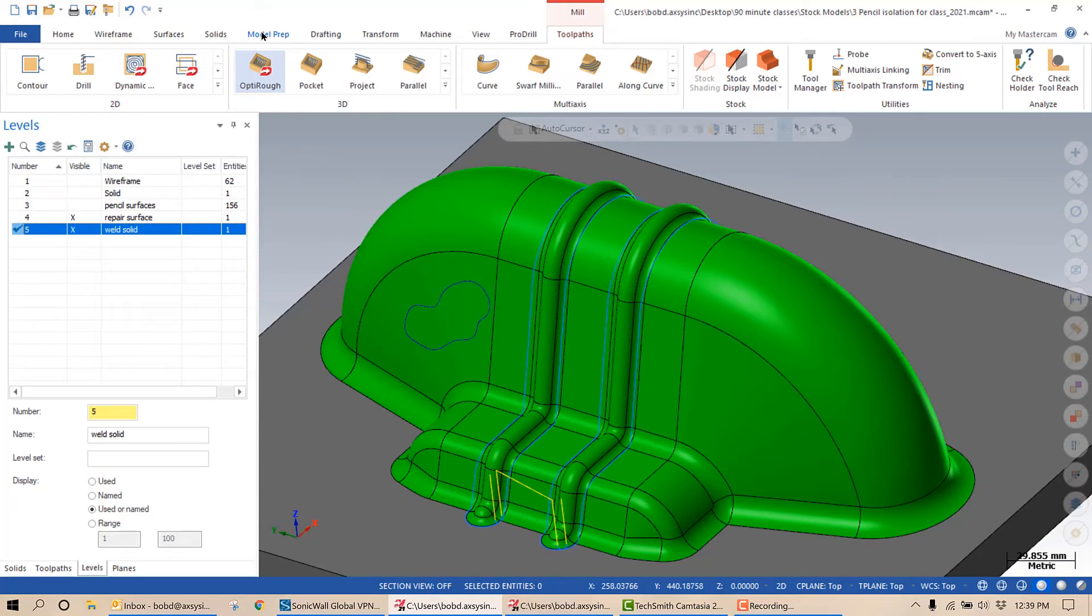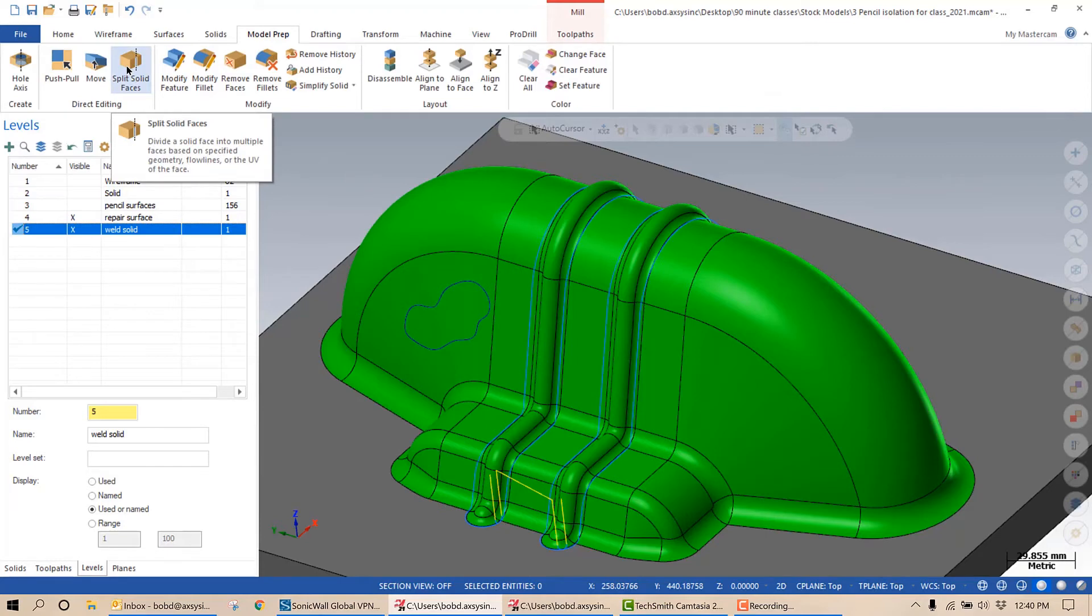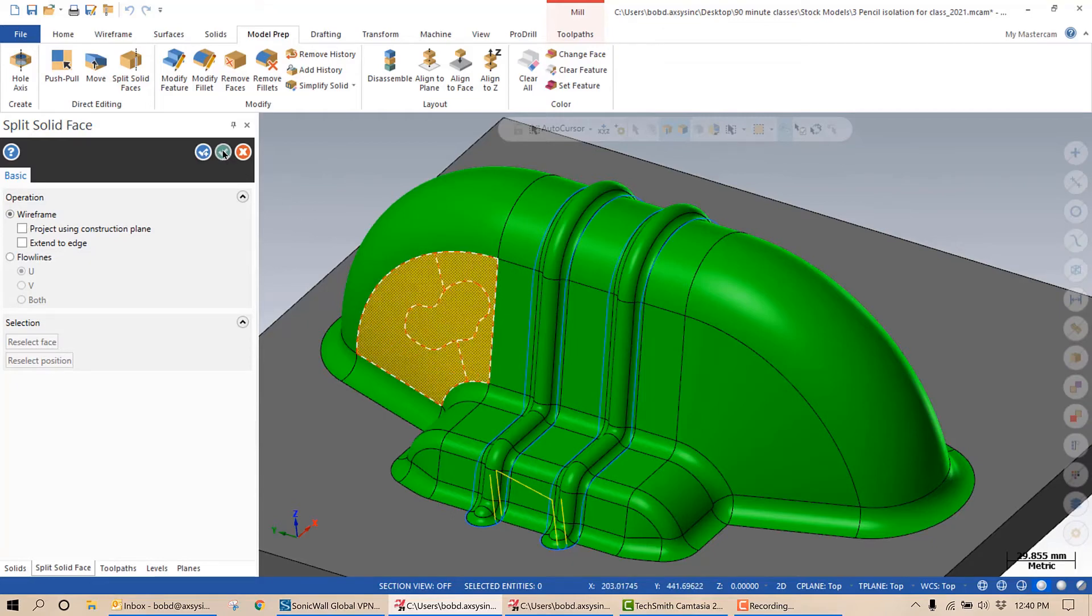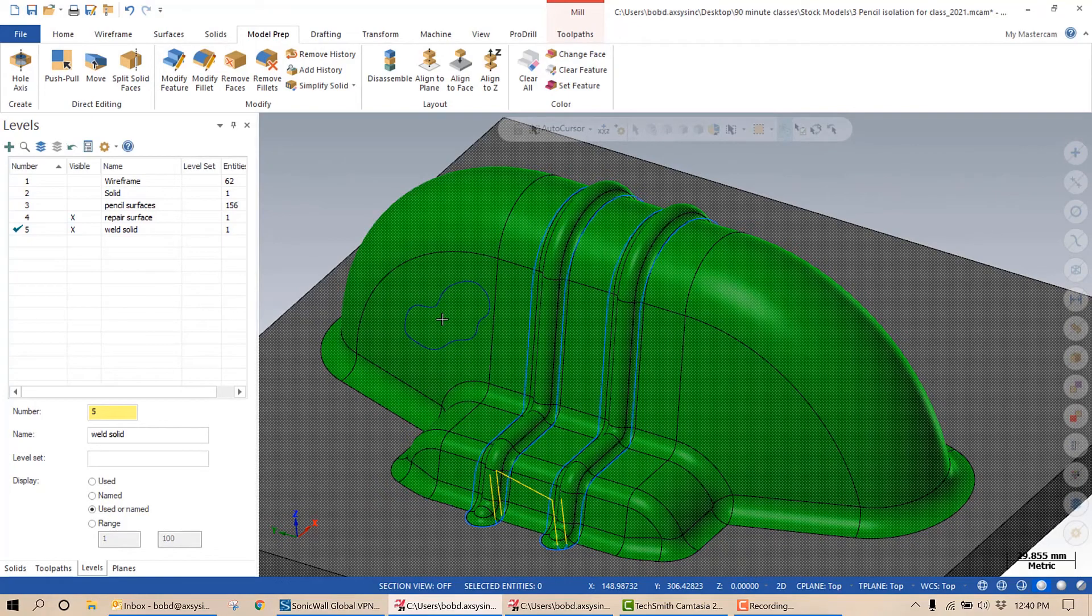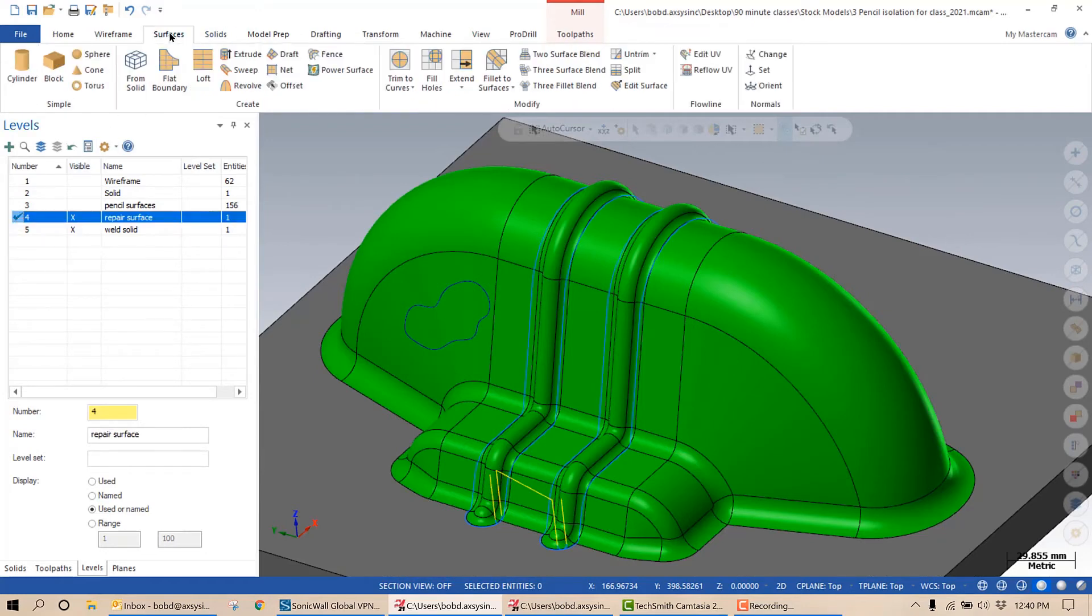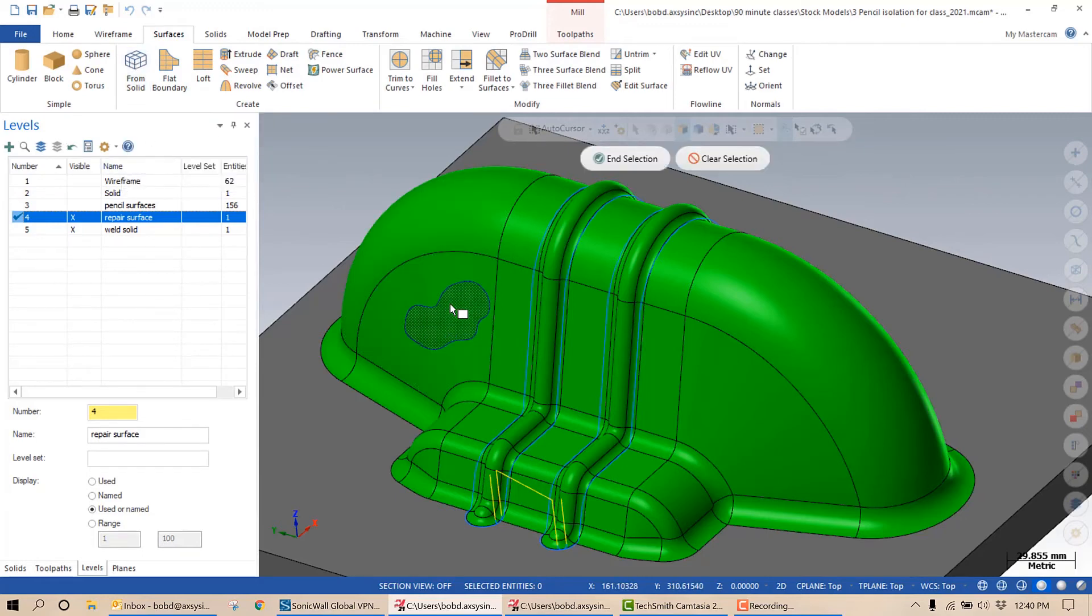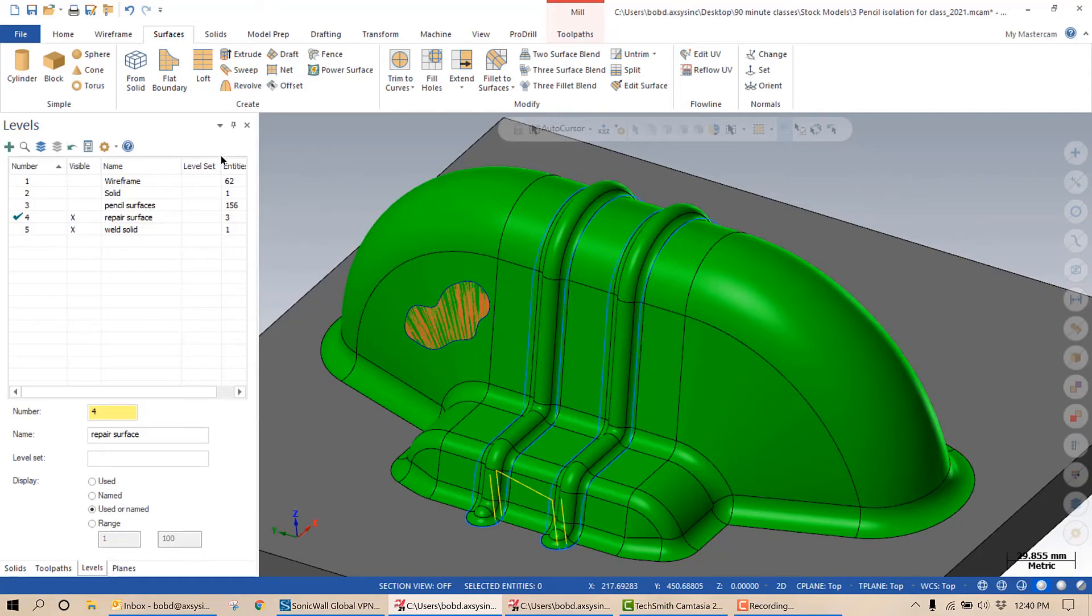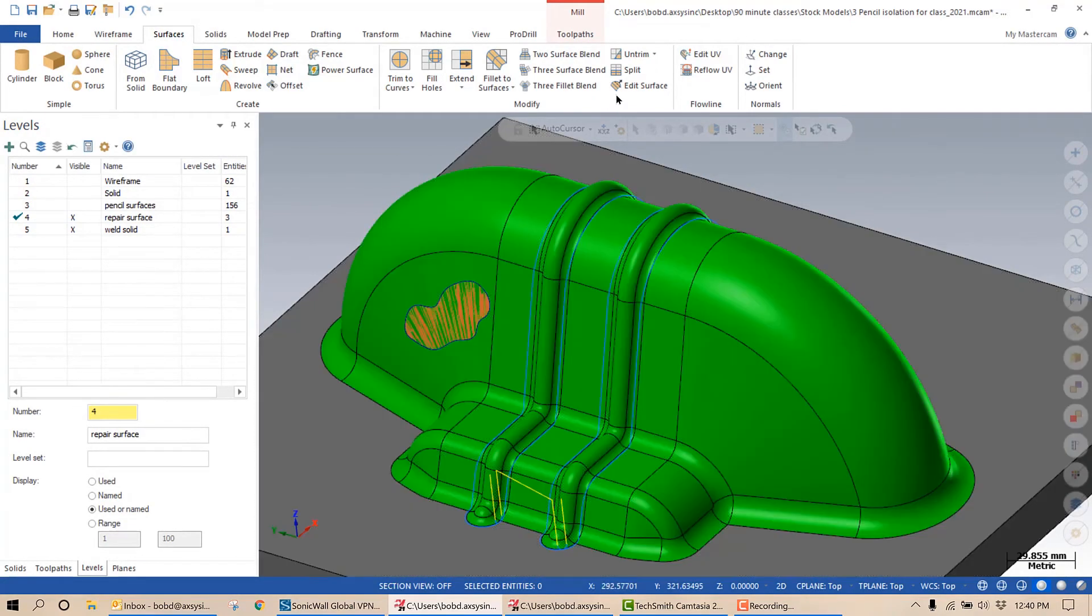To do that, I'm going to select the model prep tab and split solid faces. I'm going to select that wireframe and I'm going to select that solid face. We'll hit the green check mark and I've modified that solid face. Now, I want to create a surface inside of that spline that I can puff out to signify my repair area. So again, I'm going to go to surface from solid. I'm going to select inside of my spline, select end selection and green check mark. Now that I've done that, I have a surface that I can select and create a stock model.